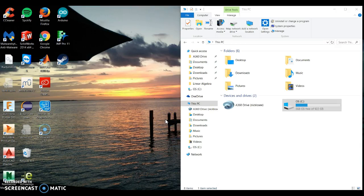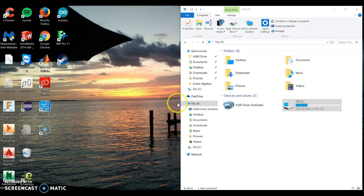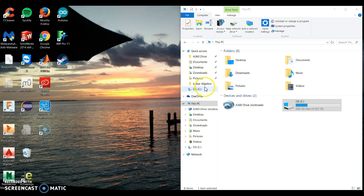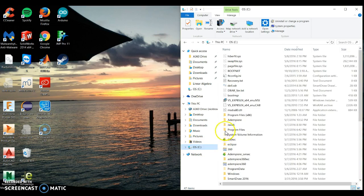Hey guys, this is Nick and I'm going to be showing you how to install Adempiere through Windows 10. First, we're going to go through our folders and look for the locations of what we should have already installed. I'm going to go to my C drive.